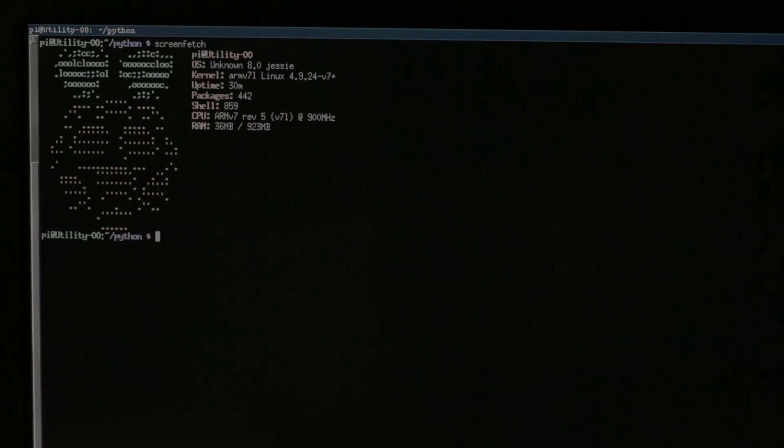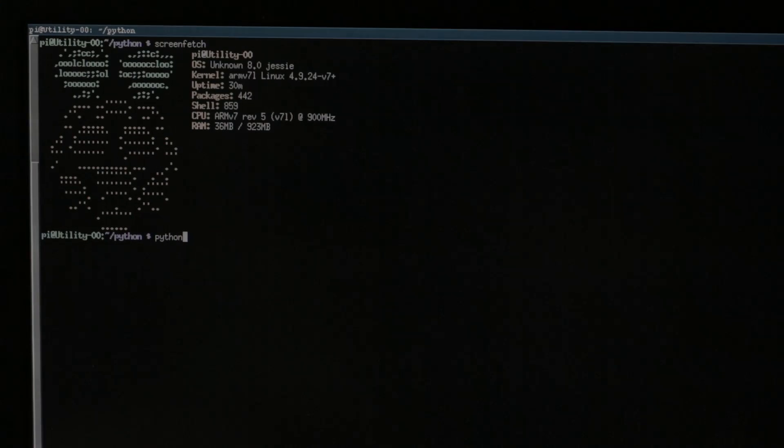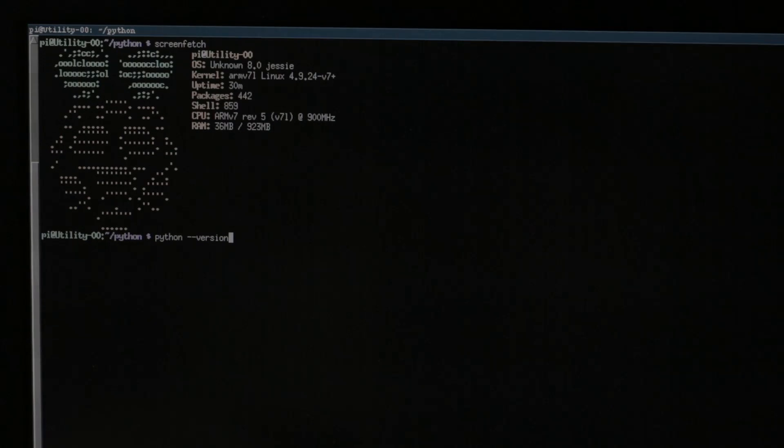This is the version of Raspbian I'm running, and the Python version I'm using. I hope this tutorial helped you get started using your relay. I'll be posting more videos like this in the future, so like and subscribe.